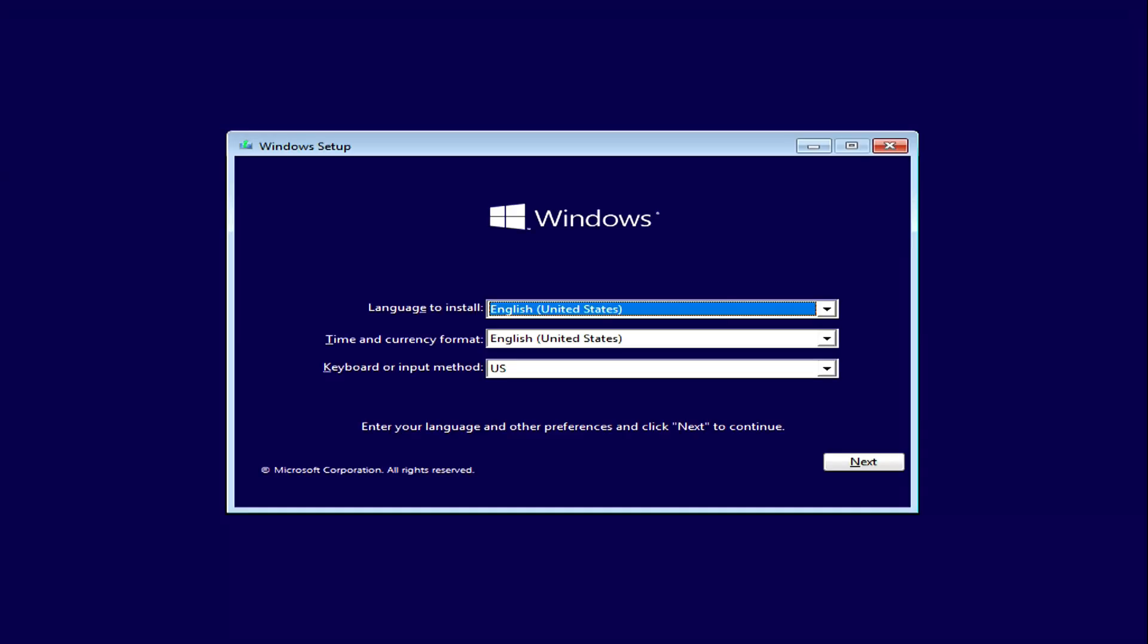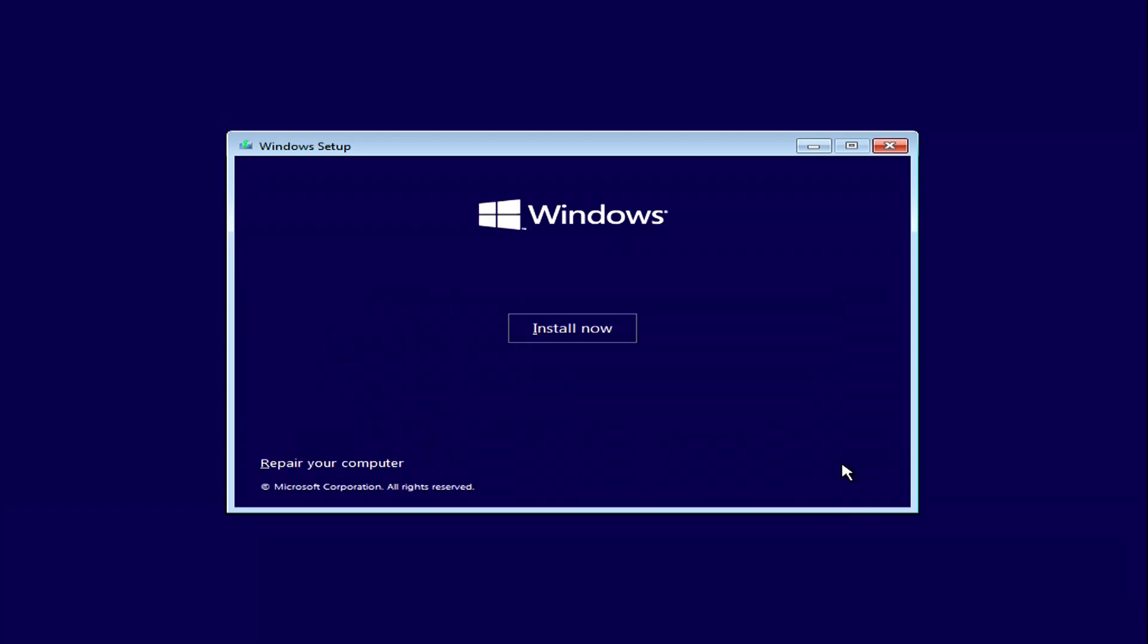The installation menu opens. Next. Here click, Install Now.